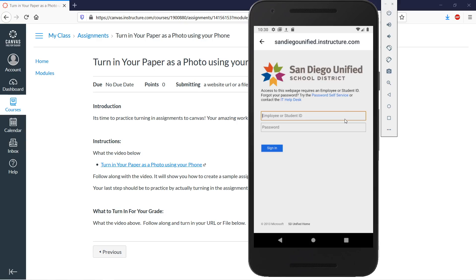Canvas is a web application with many different installations. Community colleges have their own Canvas, universities have Canvas — like UC San Diego and San Diego Community College District — and many high schools have their own Canvas too. You have to make sure you're in the right one.